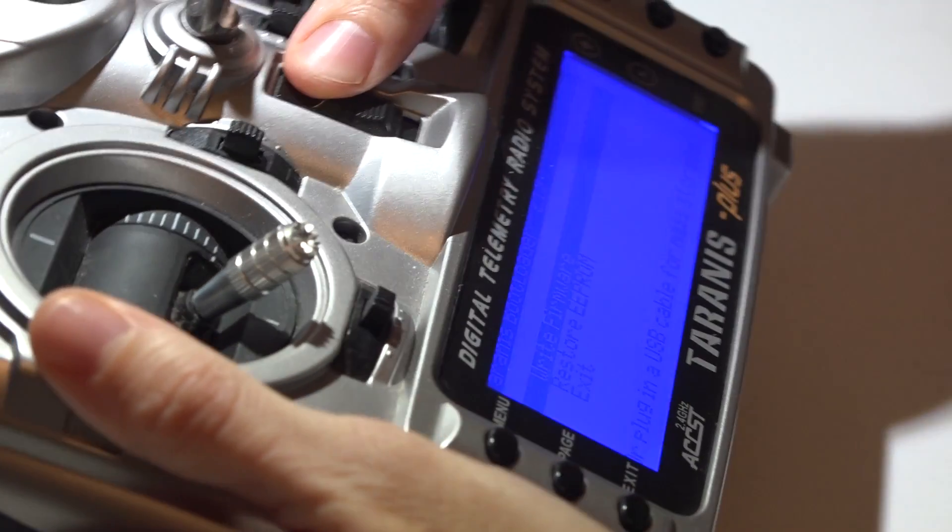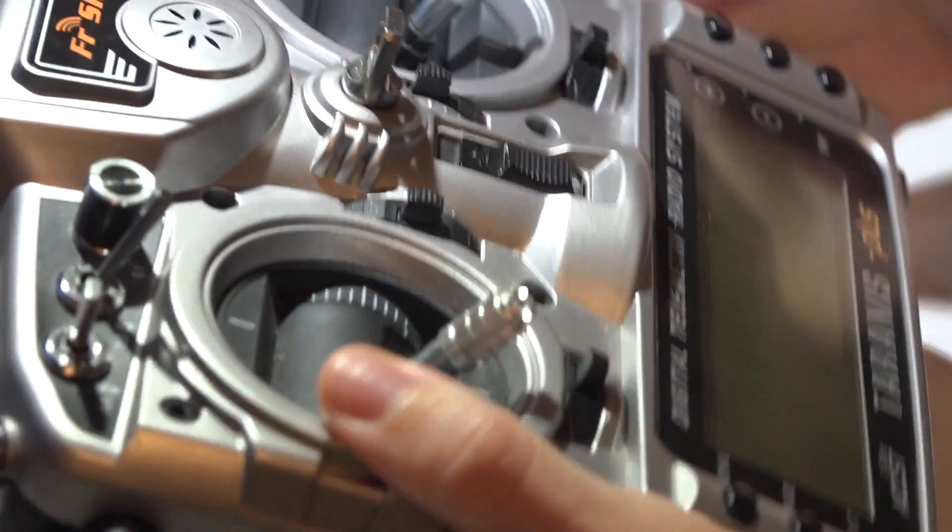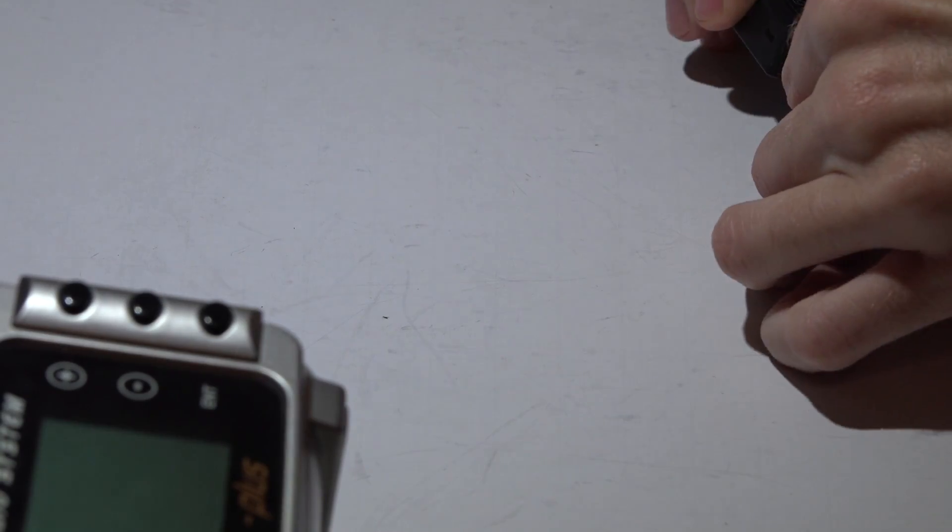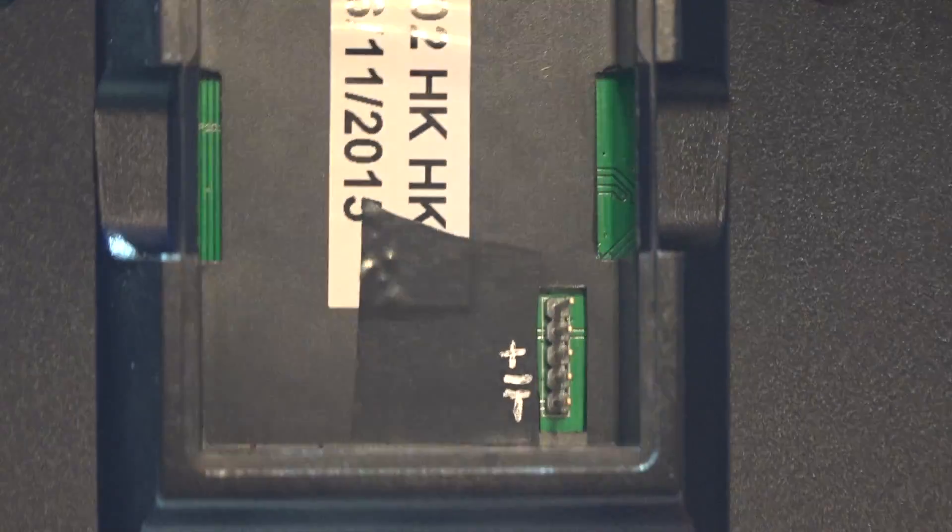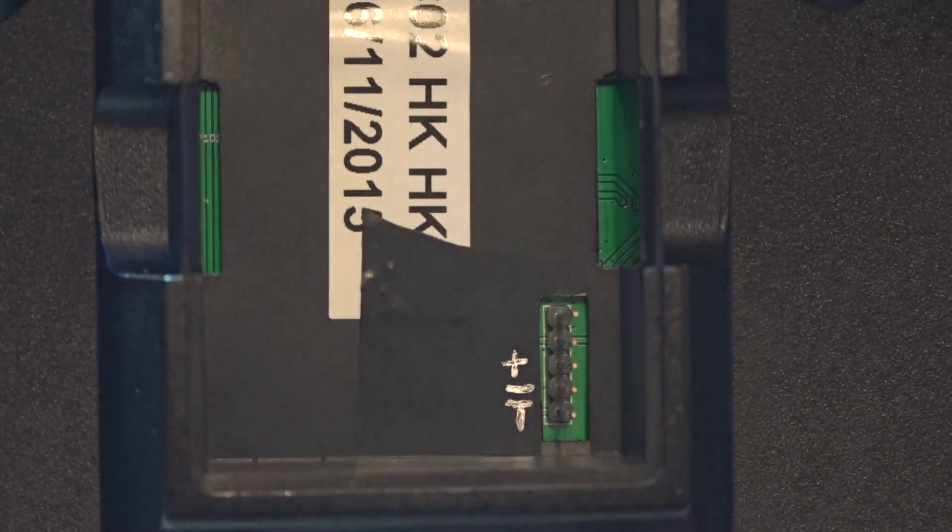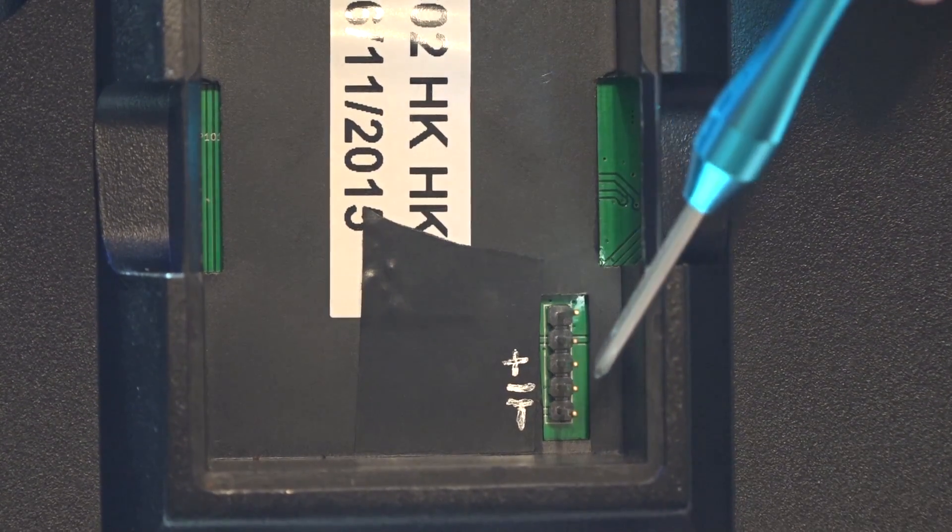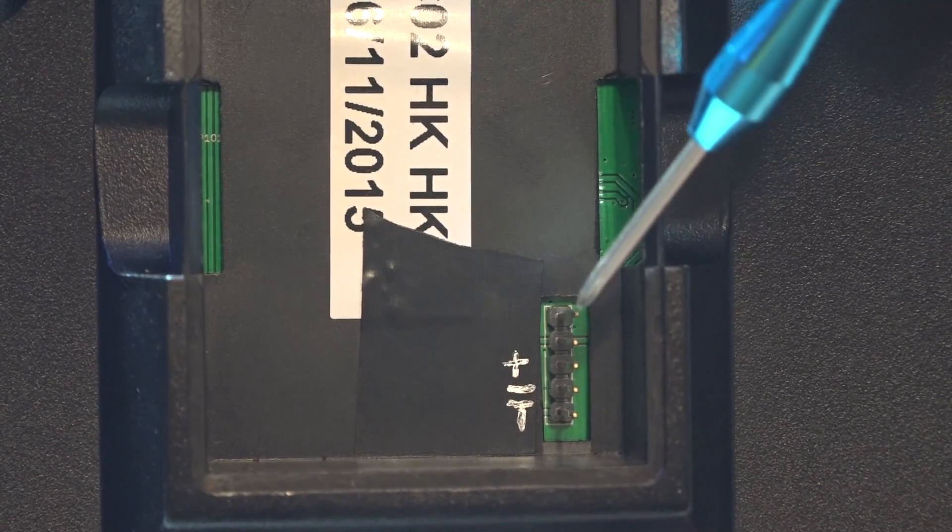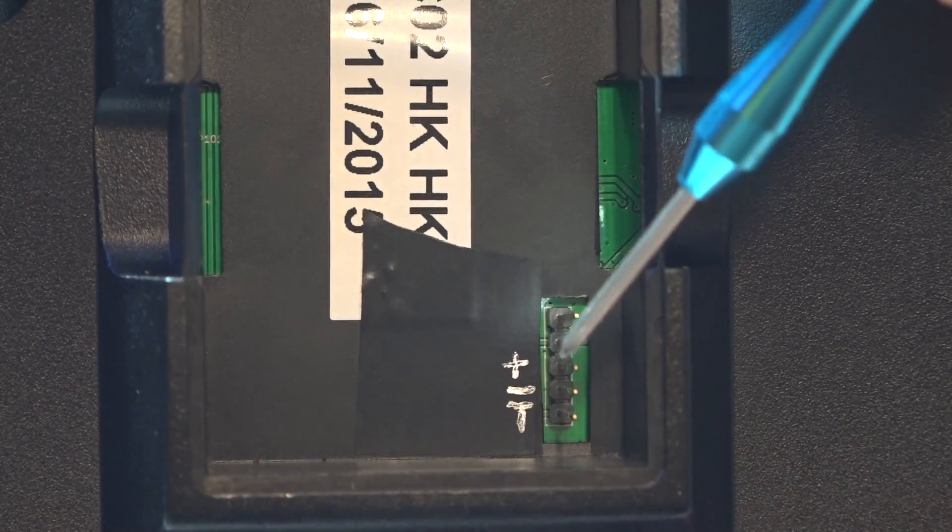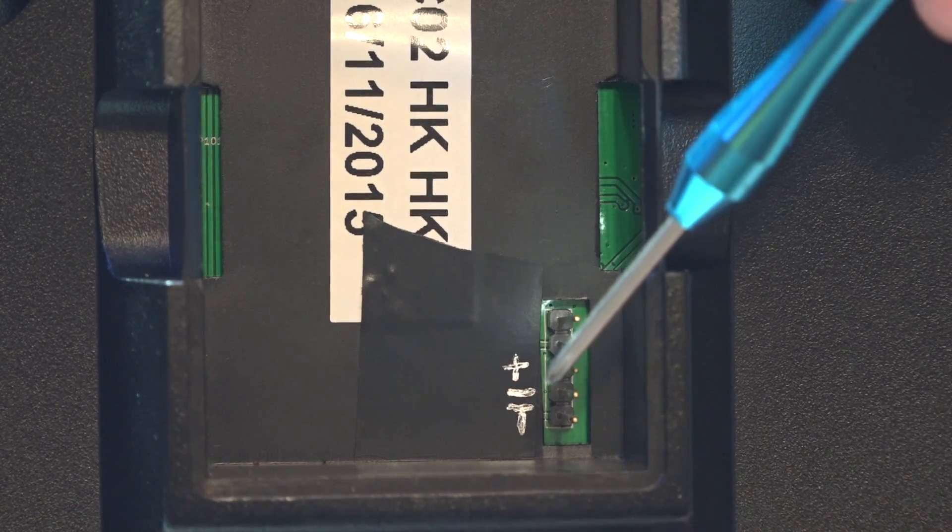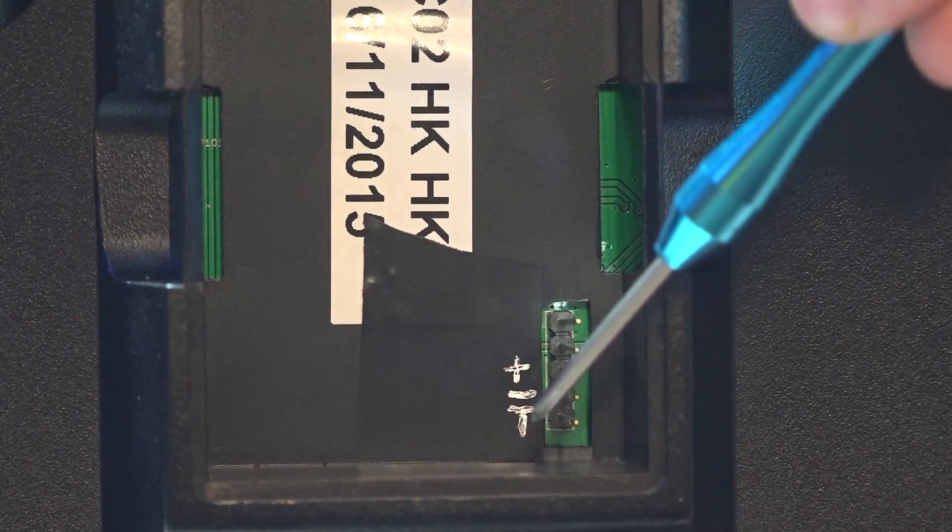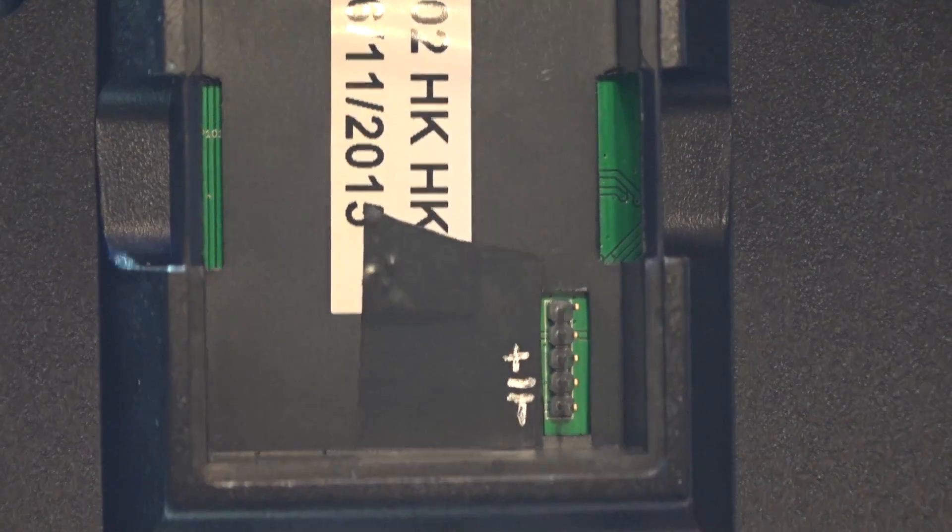Disconnect your USB cable from the Taranis. Go ahead and power it off. Now let's talk about how to connect the X8R to the Taranis. So if you take the cover off the back of your Taranis, you will see these five pins here. I have already gone ahead and labeled them for you. The top two pins we won't use at all. The middle pin is going to be positive. The pin below that is negative, and then the last pin is going to be your telemetry wire or smart port.